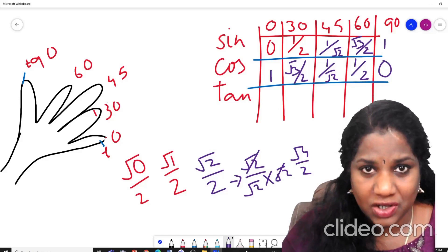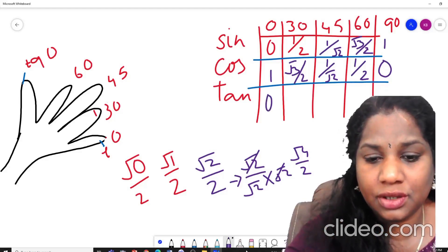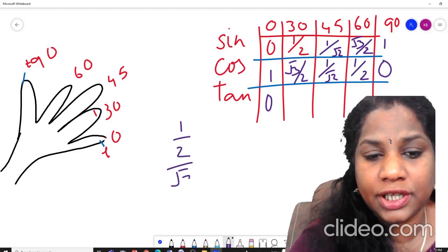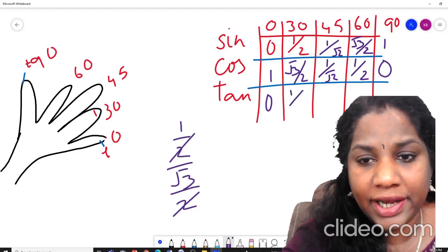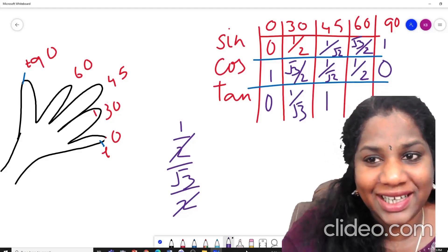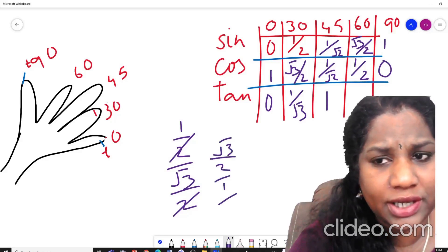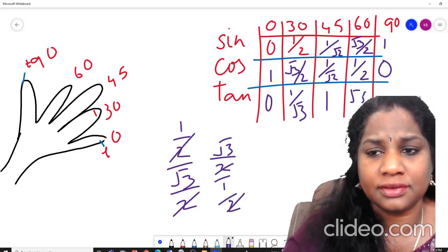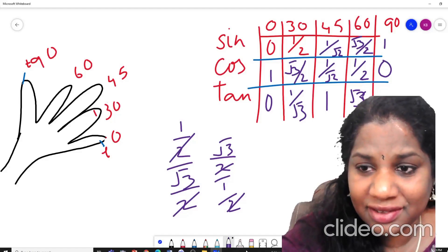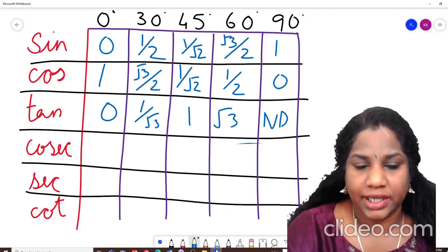Now what is tan? We all know it is sin divided by cos. So tan 0° = 0/1 = 0. Tan 30° = (1/2) ÷ (√3/2) = 1/√3. Tan 45° = (1/√2) ÷ (1/√2) = 1. Tan 60° = (√3/2) ÷ (1/2) = √3. And tan 90° = 1/0, which is not defined. Excellent — half of our table is done!